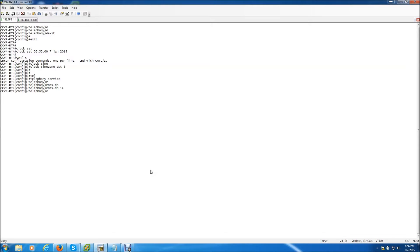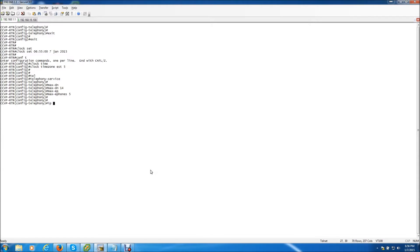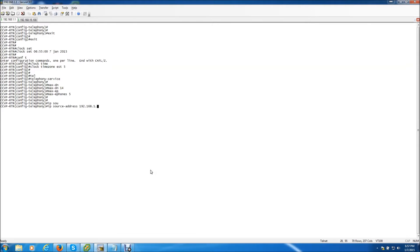And the next we need to do max ephones. That's basically the maximum number of phones on your network. I'm just going to pick 5. And the next one is going to be the IP source address. This is basically the router itself that the communication manager resides on. So that is going to be the IP address right there. And it says updating cnf files that's good.